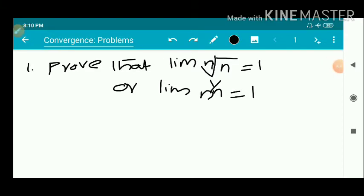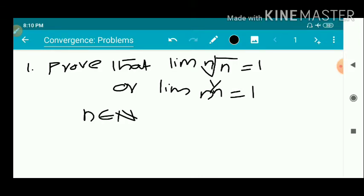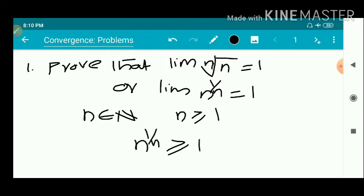We have the first problem: prove that the limit of n^(1/n) equals 1. So, n^(1/n) equals 1 by definition. Here n is in the set of all natural numbers, so n should be greater than or equal to 1. Therefore, n^(1/n) is also greater than or equal to 1 for every n. So, we can write n^(1/n) in the form 1 plus h_n.